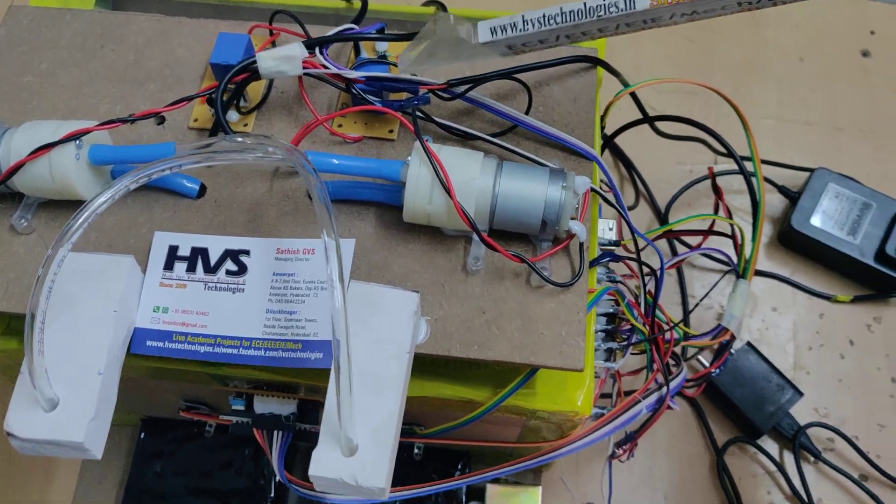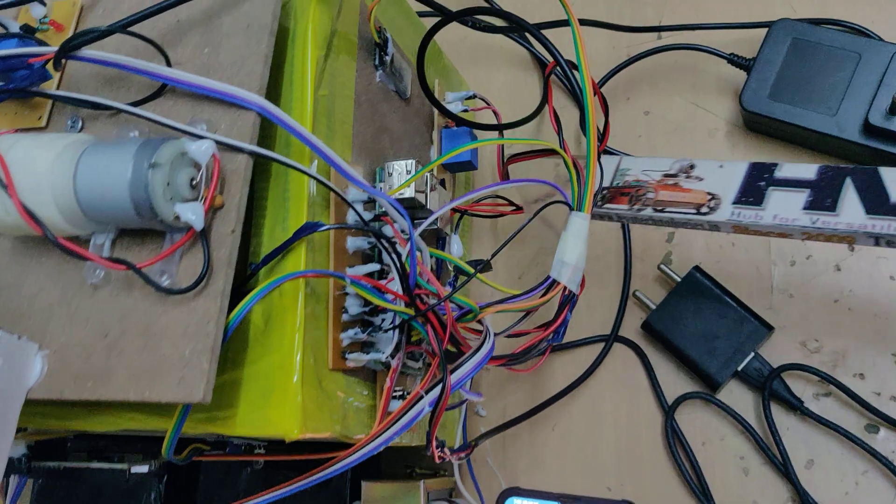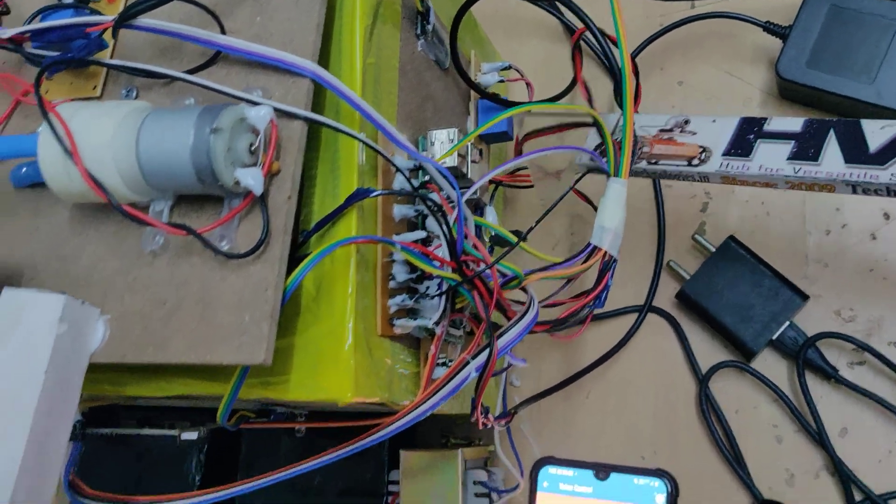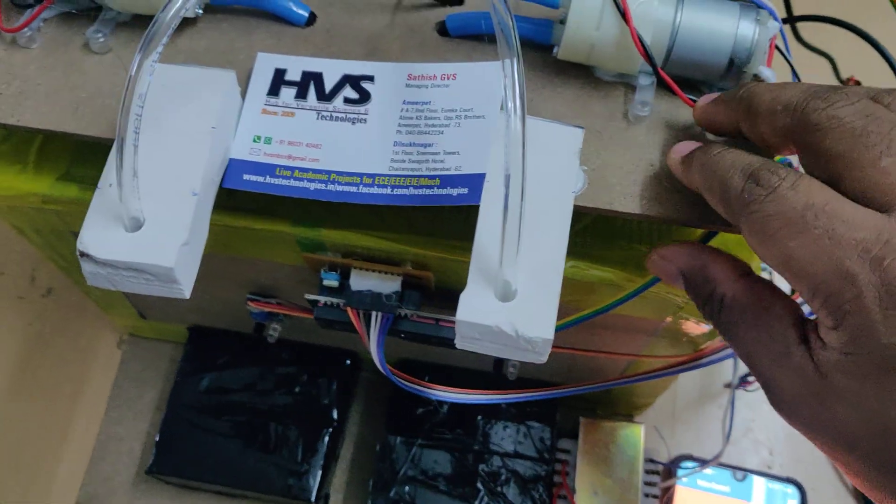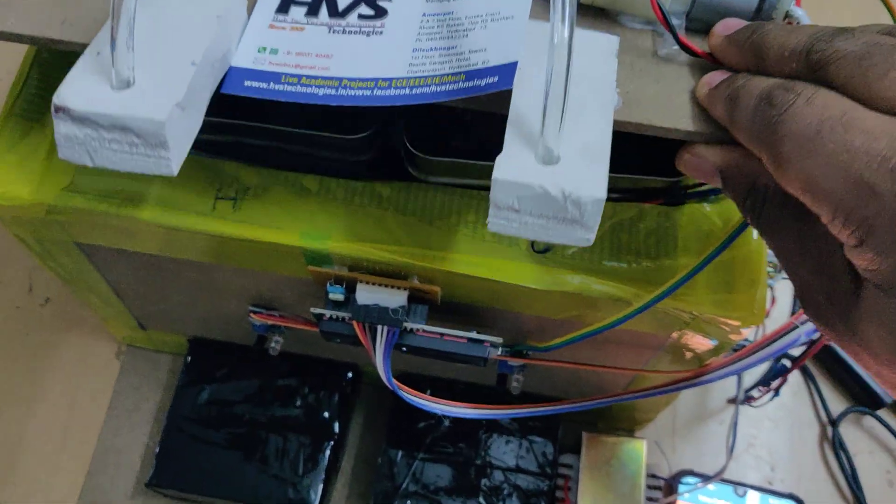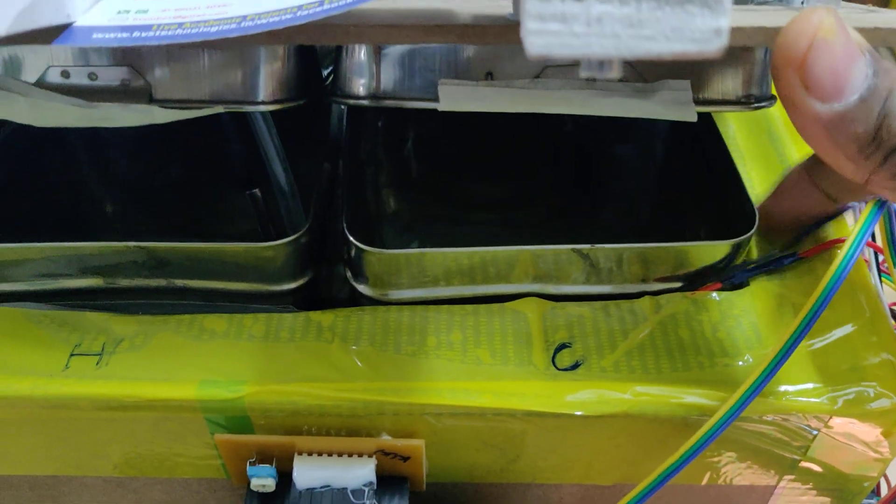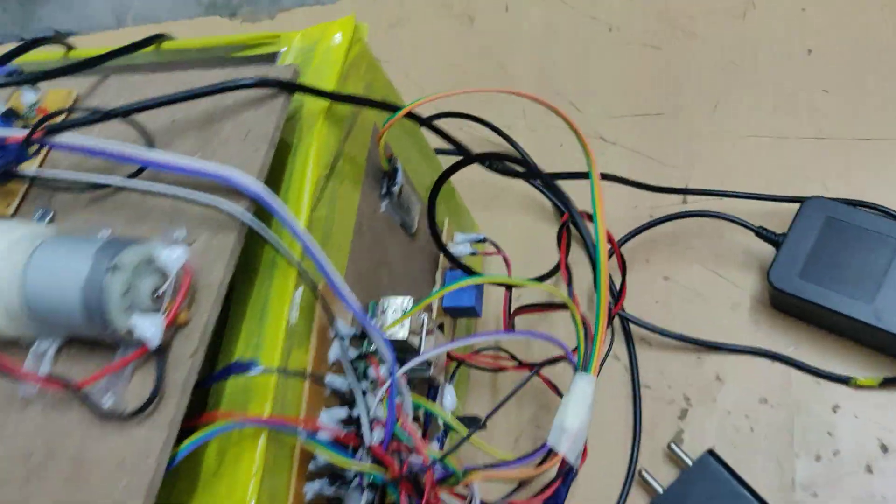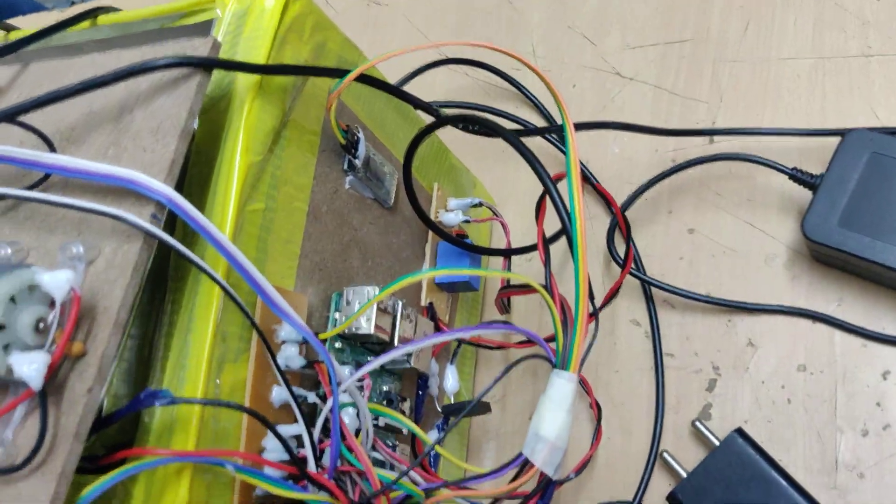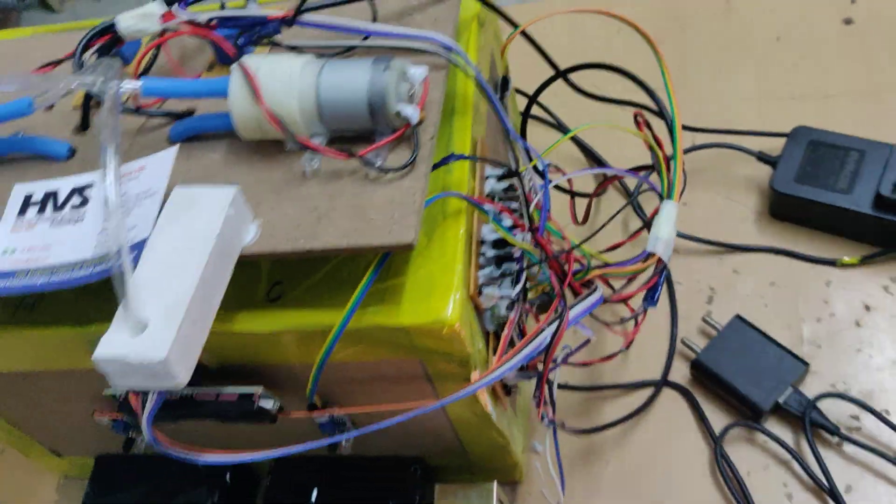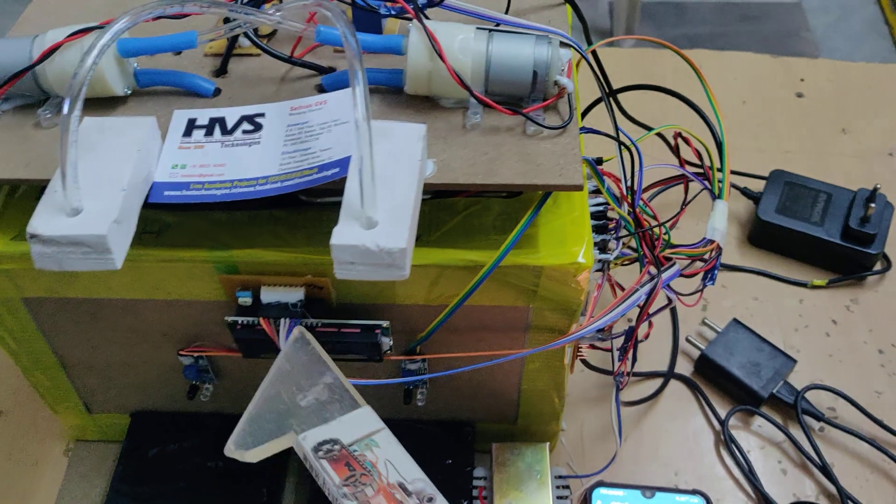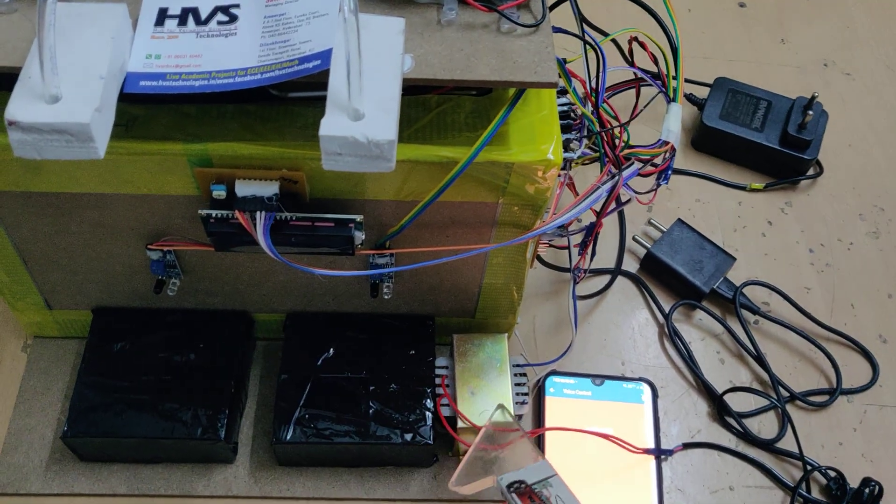In between these two water tanks we have placed the Peltier plates and these are the wires for the Peltier plates. This will get triggered from this electromagnetic relay and the power supply for the Peltier plates, the thermoelectric plate, is from this transformer.